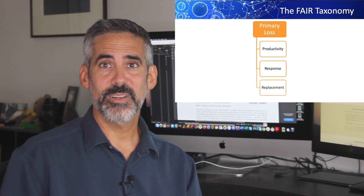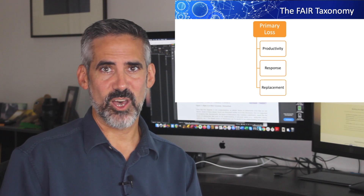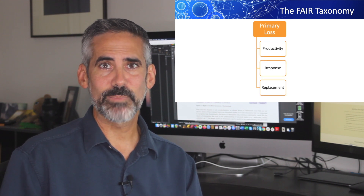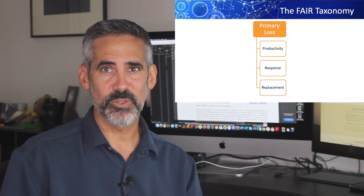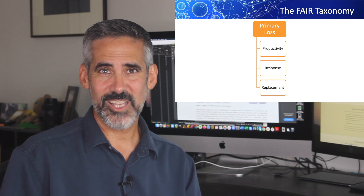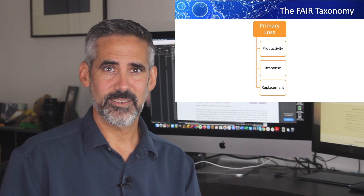Third, under primary losses, is replacement costs. If a hurricane blows down our building like the Big Bad Wolf, there's a cost to replace that building and everything in it.